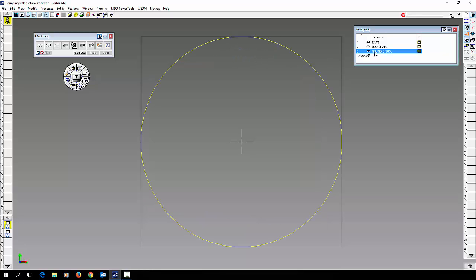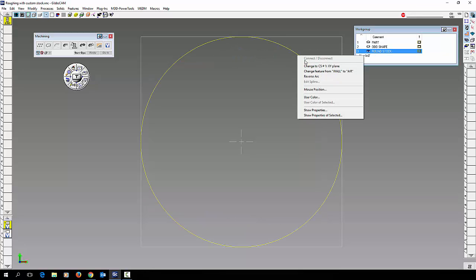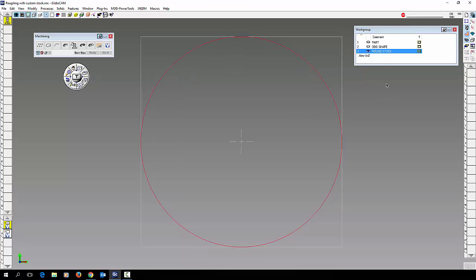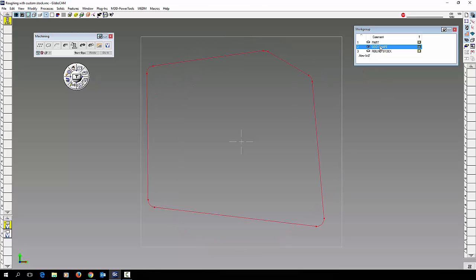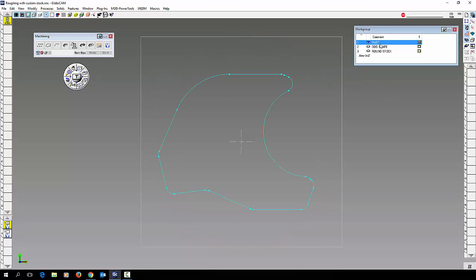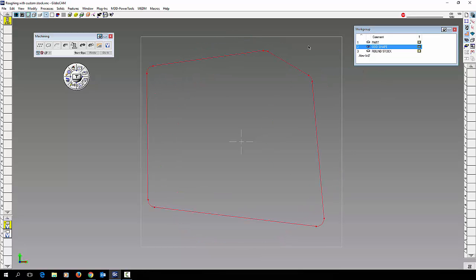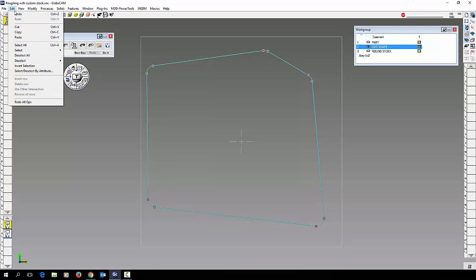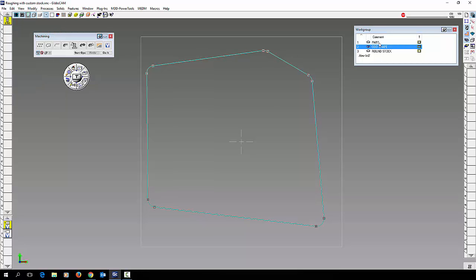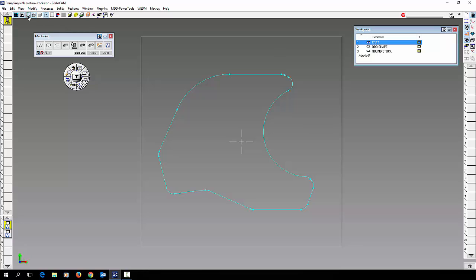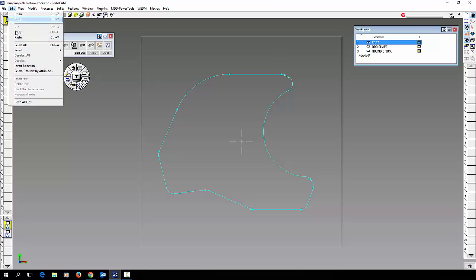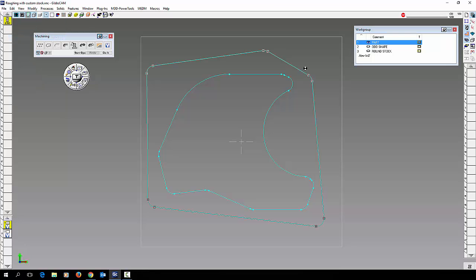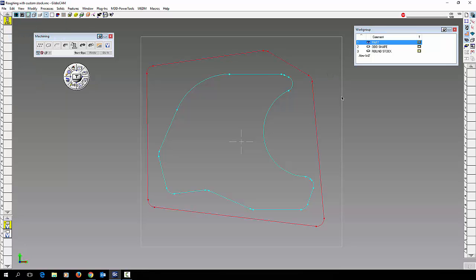And while we're at it I'm going to do the same thing with the round. I'm going to take my odd shape stock, copy it, and paste it into my part. So here I have my part and my odd shape stock.